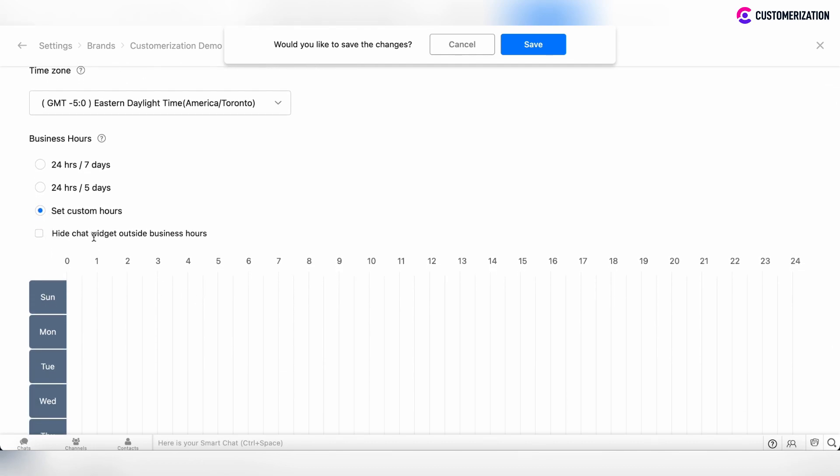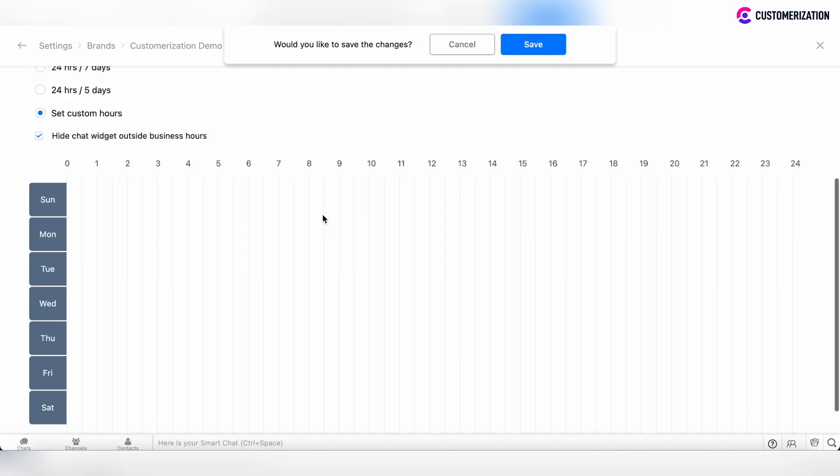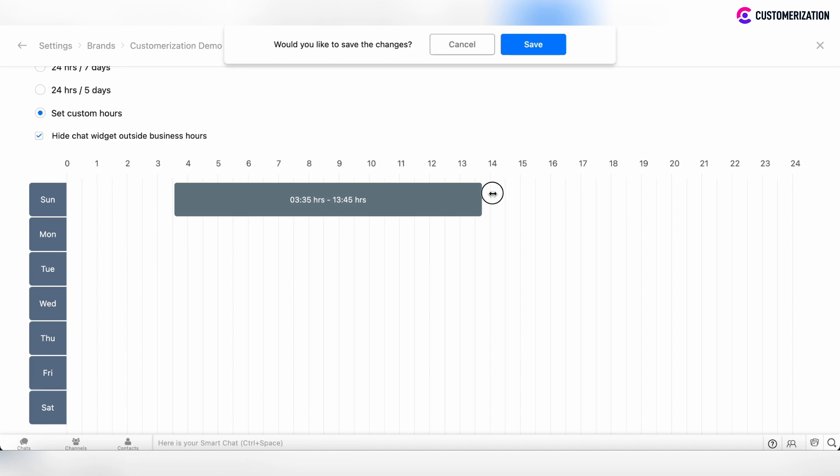You can hide the chat widget outside business hours. Now click on the center of the slider to shift it to the desired time interval.